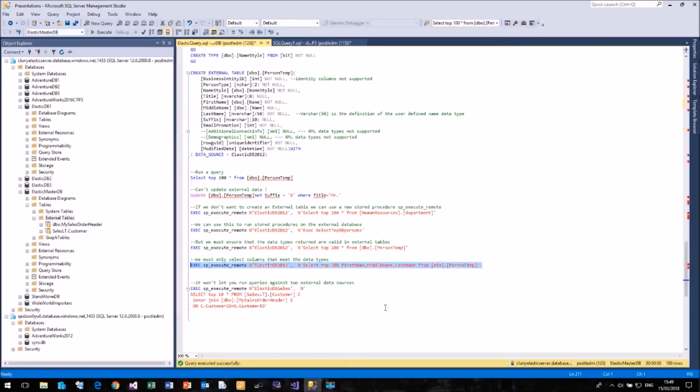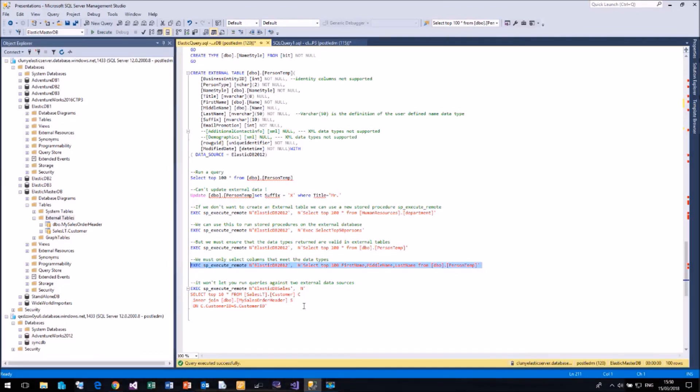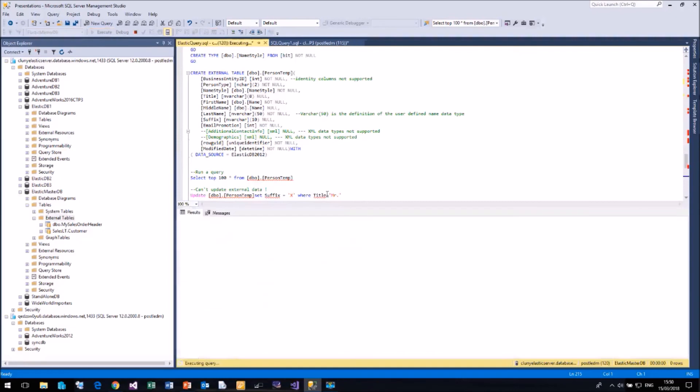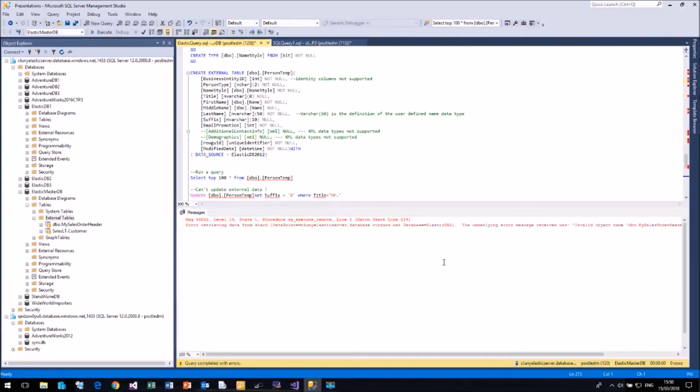The sp-execute-remote will only support one external data source. If we go back to the query where we were querying two tables from different data sources, then unfortunately that currently isn't possible because you can only specify one data source. And so it fails trying to find the tables that it's looking for, unfortunately.